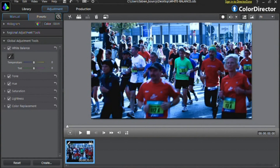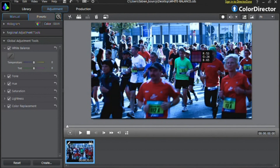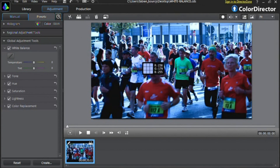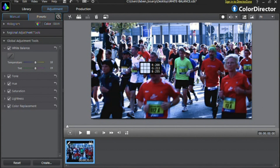The first thing to do is to select the Eyedropper tool. Identify a zone in your footage containing an object that should be white — for example, a person's t-shirt — and click that specific zone. ColorDirector will automatically adjust the temperature and the tint options for the entire video scene.